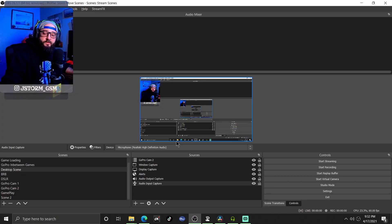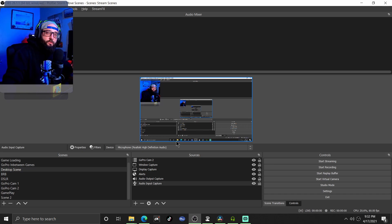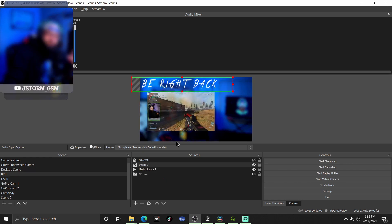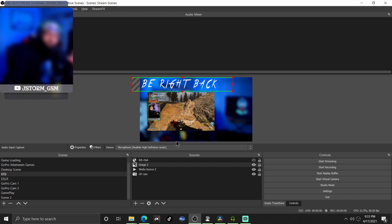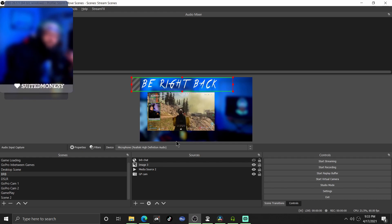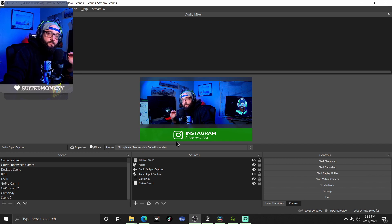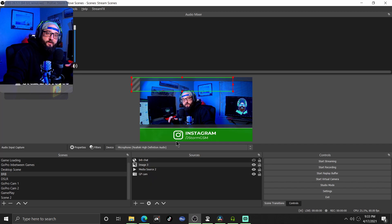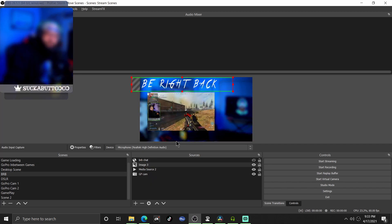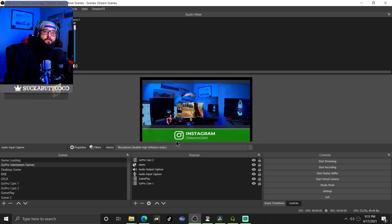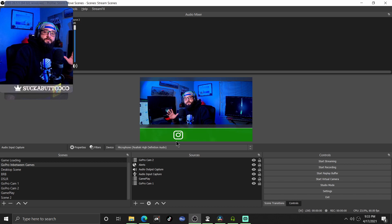Alright guys, if you've done everything correctly, when you click your 'be right back' scene it should do the effect. And when you go back to your main scene your camera should not be blurry anymore, so that way when you go back to 'be right back' it does the exact same effect.